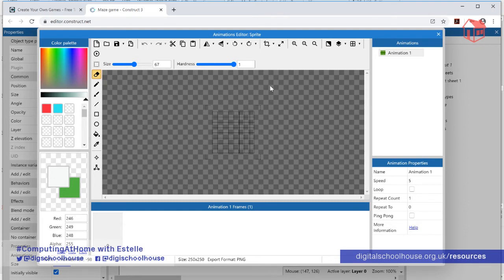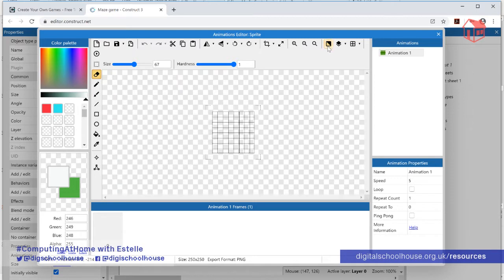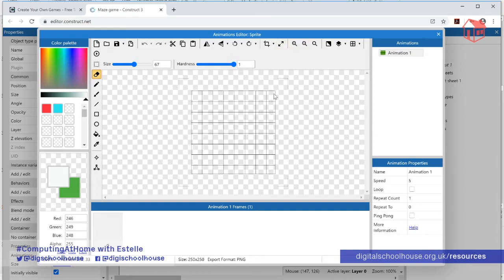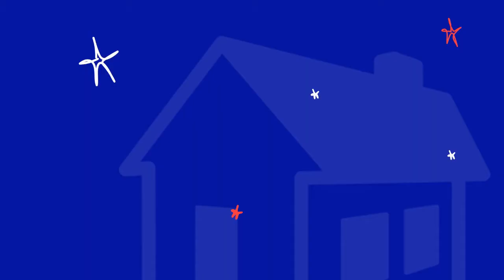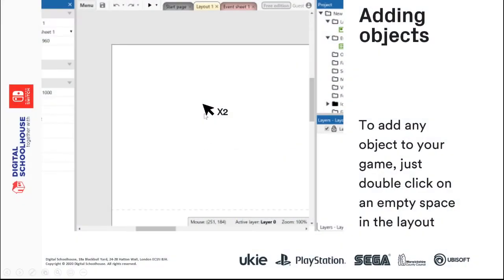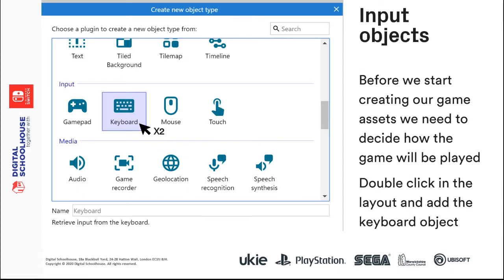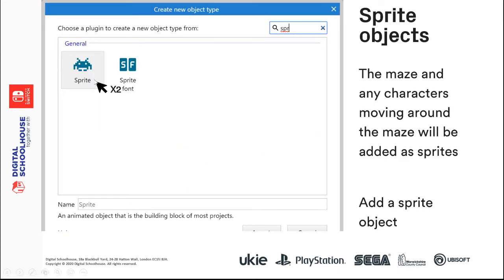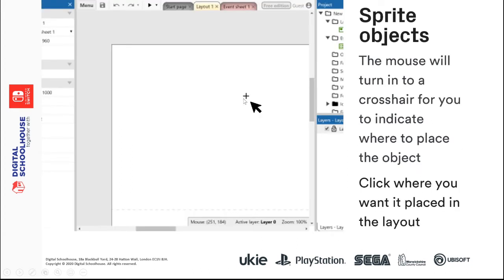Clicking in the layout opens the Animations Editor, where we can design what our sprite looks like. At the moment it's quite dark — you can click the Toggle Background Brightness button to swap between dark and light. You can also zoom in using the magnifying glass with the plus icon. The area you want to fill is the grid shown. Next we're going to draw a frog as our main character, and once we've completed the design we just click the X to close the window.